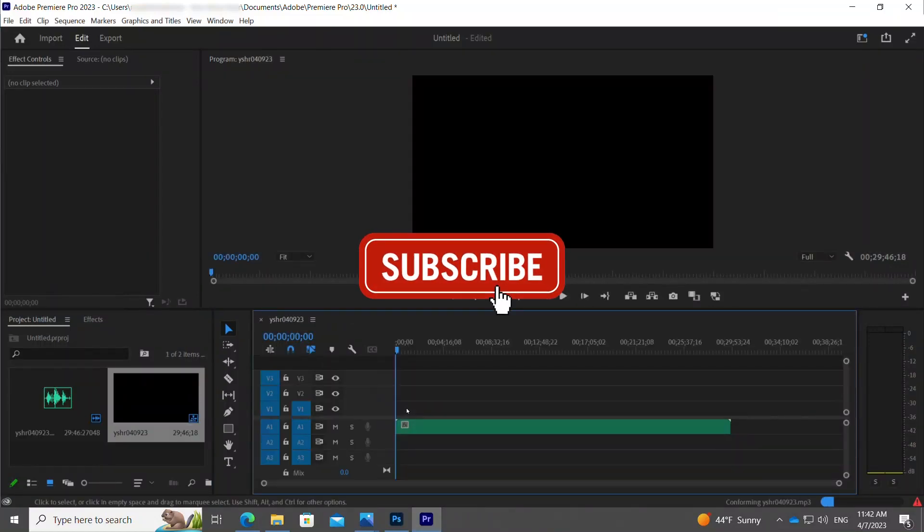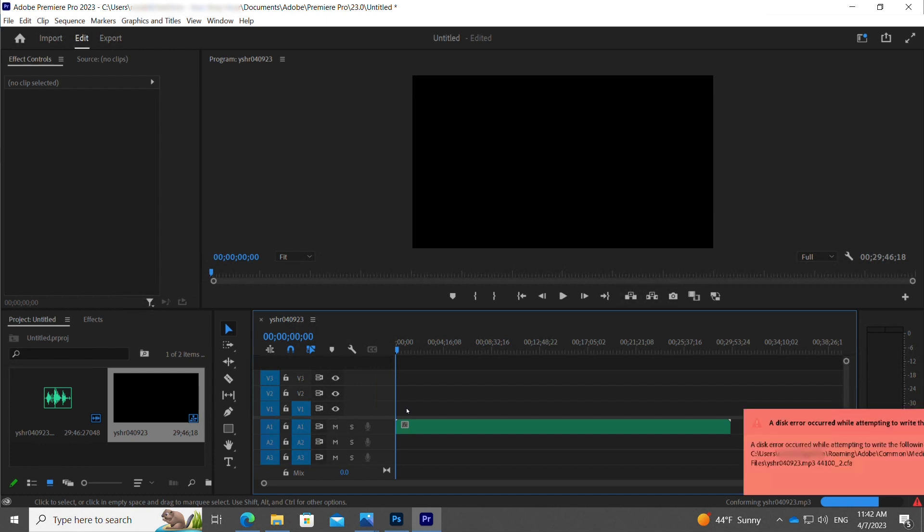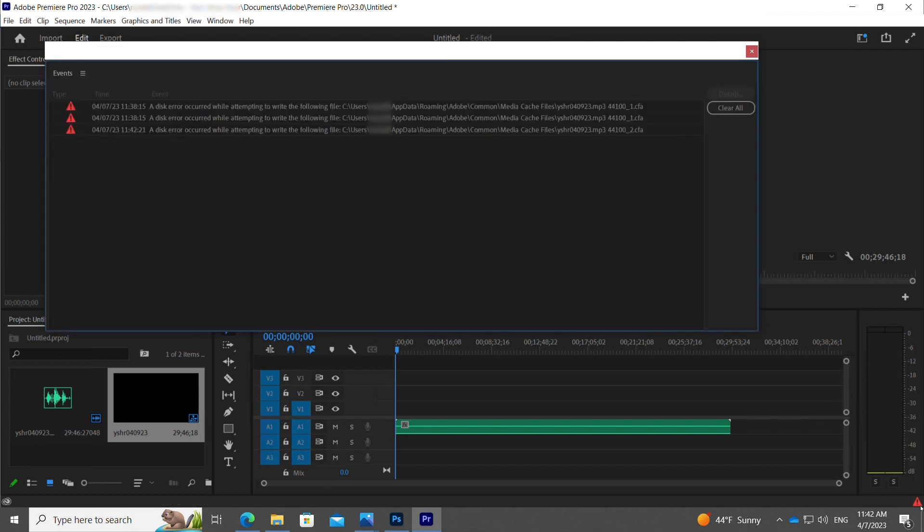Hey everyone, I am using Adobe Premiere Pro and I encountered an error that says a disk error occurred while attempting to write the following file. This gave me quite an issue with importing audio files into Adobe Premiere Pro.